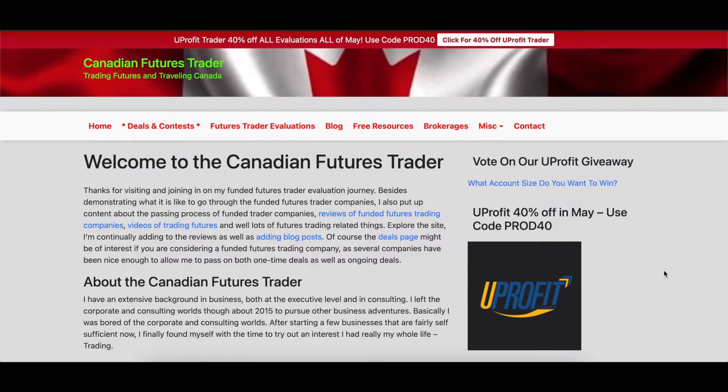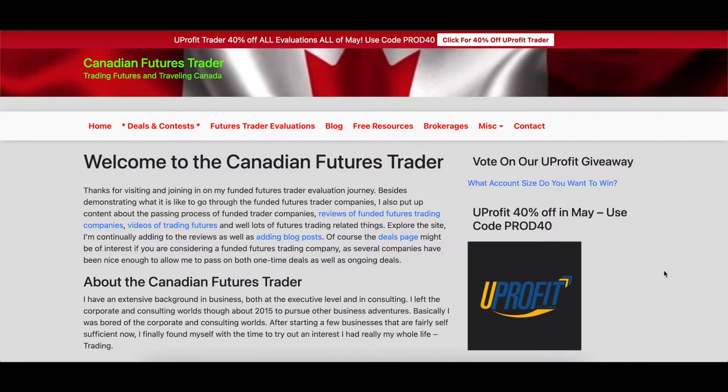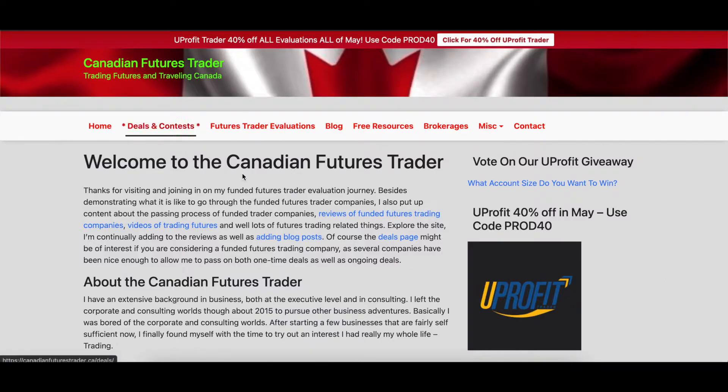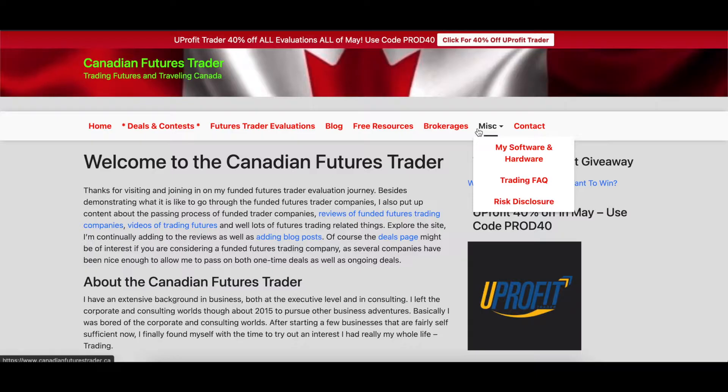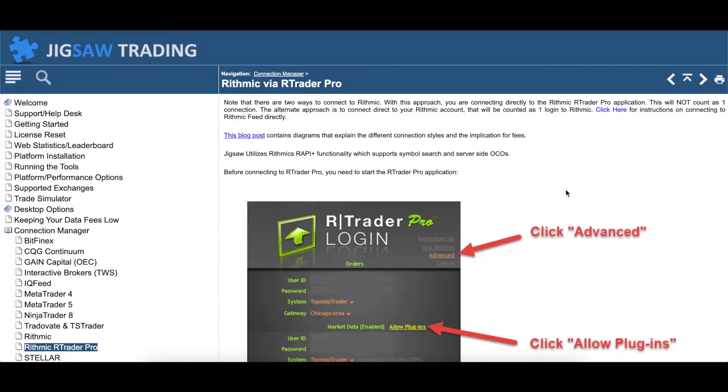But in this video, I'm going to try to keep it short and very specifically show you how to connect Jigsaw Day Trader to Rhythmic and RTrader Pro. What you're looking at is my website, feel free to visit, link down below. I have articles, I have deals, contests, lots of different fun stuff.